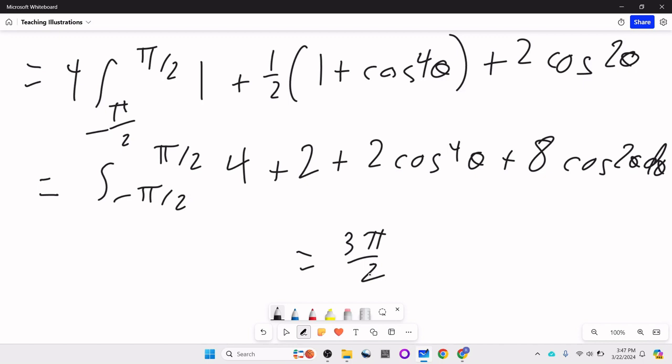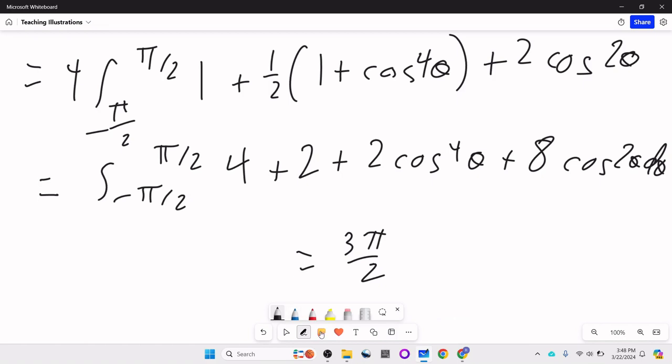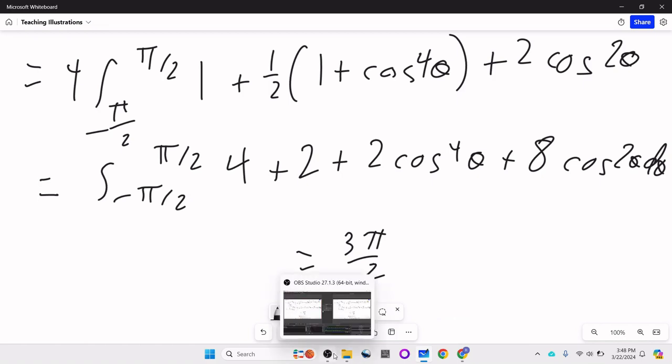The final answer is 3 pi over 2. If I made a mistake let me know on Monday — I'm pretty sure the answer is right. Take a look over it and if you have any questions feel free to email me. I'll see you Monday.